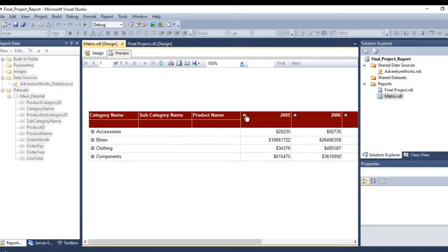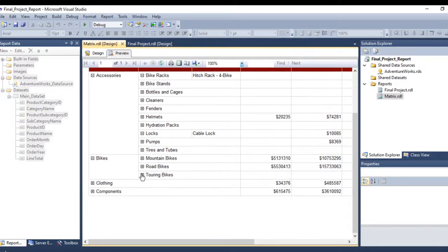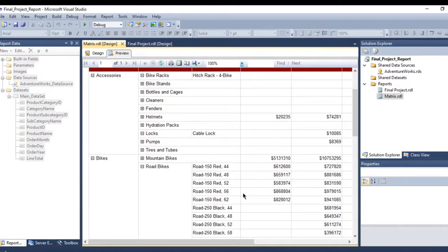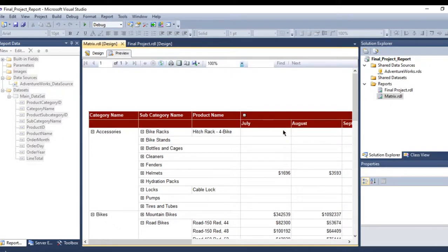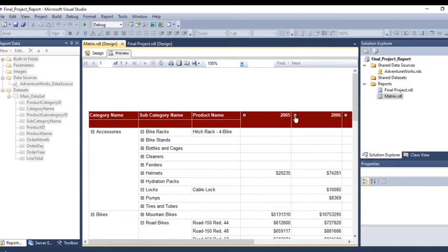OK, see — now everything has been sorted and set up as I want with drill-down working. Let me expand 2005 and 2006 to verify the column drill-down is also working correctly.